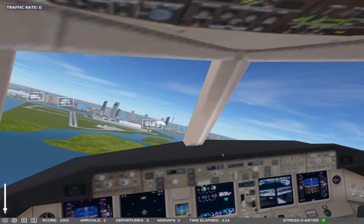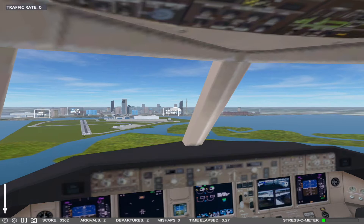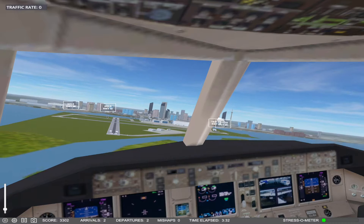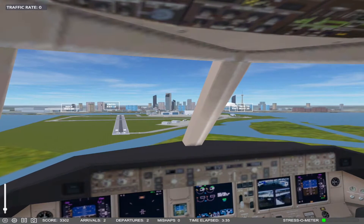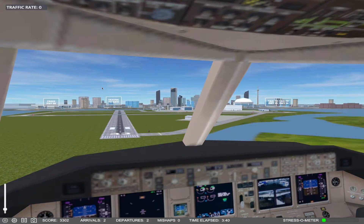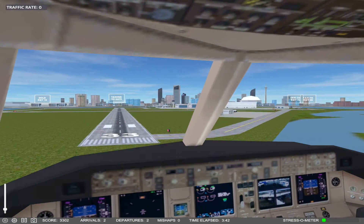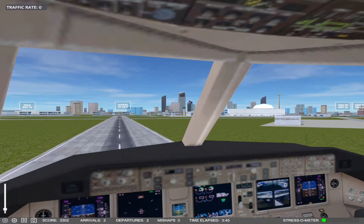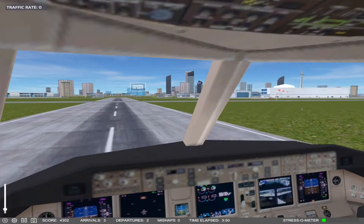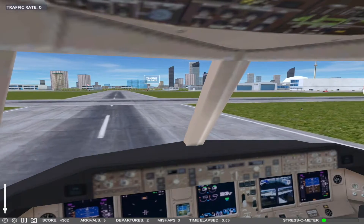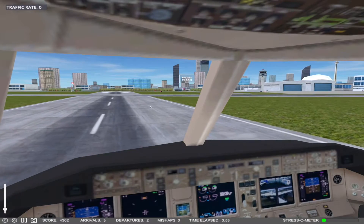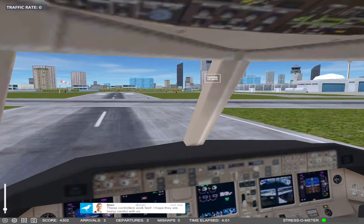And now we turn from base to final. At this moment we are looking at the runway and we are getting ready to approach and land. And here we are landing on runway 33. And we are going to exit the runway.